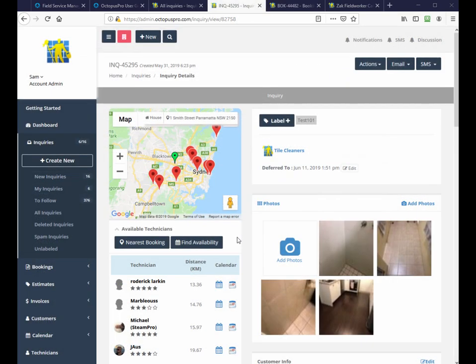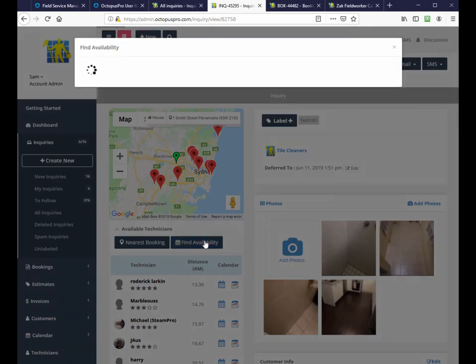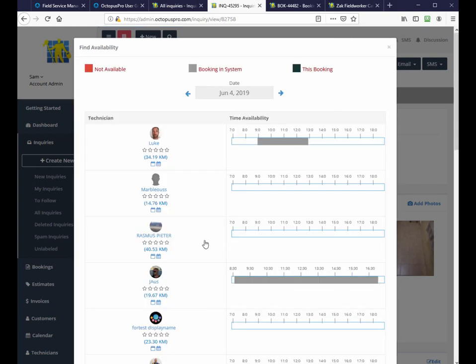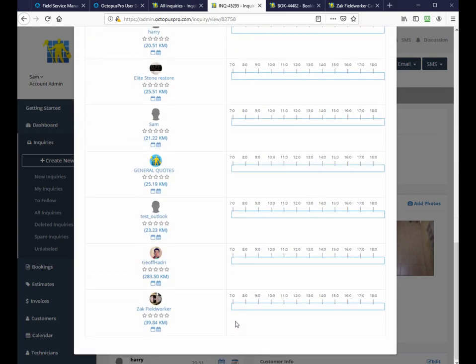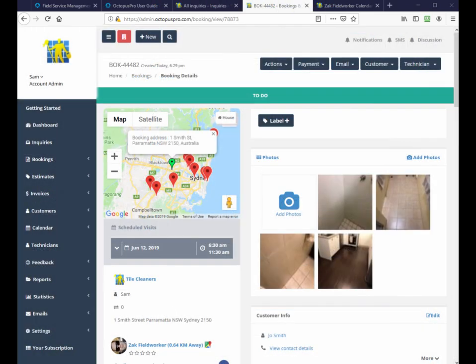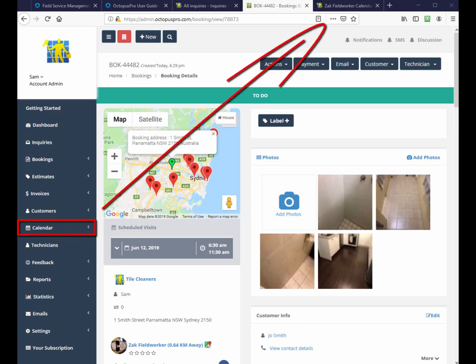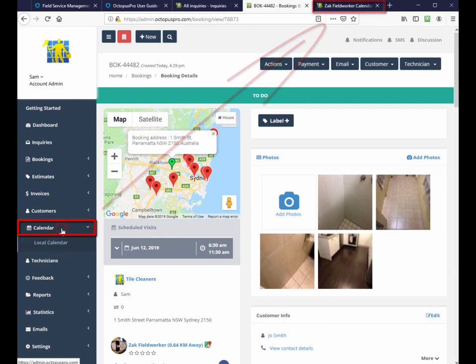Alternatively, with find availability, you can see all available field workers on different days by going through their calendars. Also, you may find it easier to have the calendar open in another tab with all field workers scheduled listed and filtered by single field worker.